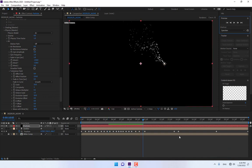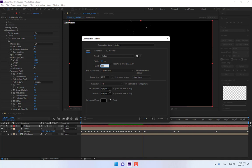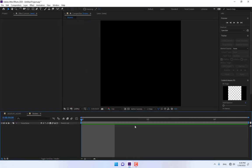Now it's time to create the Facebook Stickers. Create a new composition, name it 'Stickers', and change the composition size to 200x200 pixels. Change the duration to 5 frames and press OK. There is your 5-frame composition.